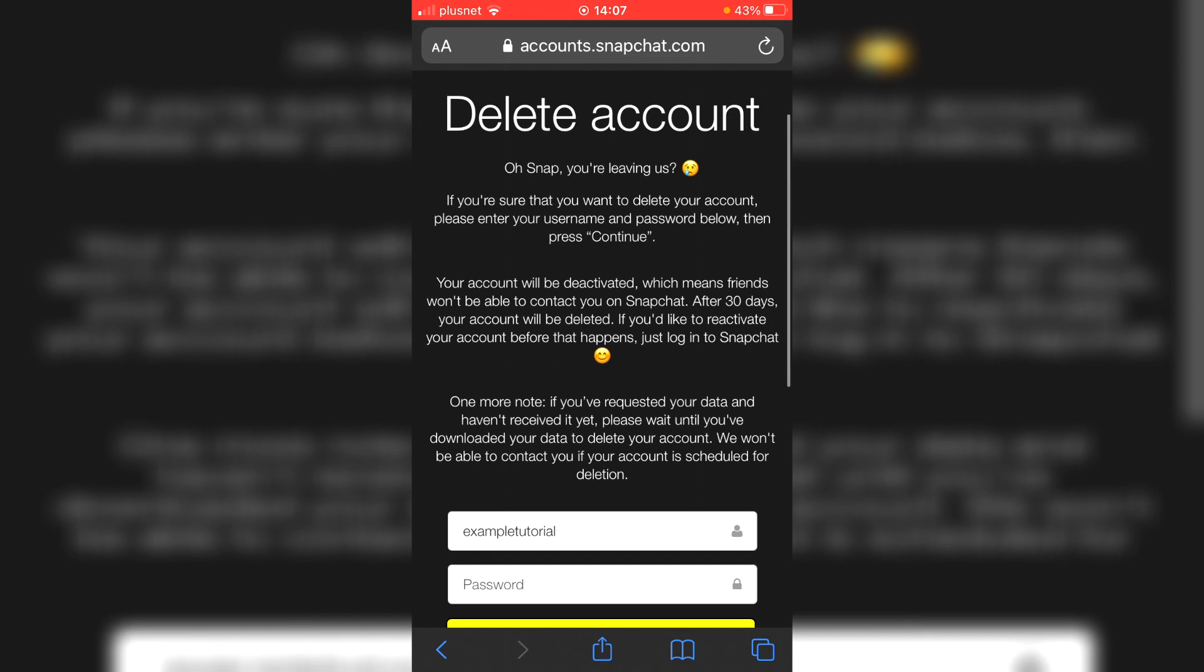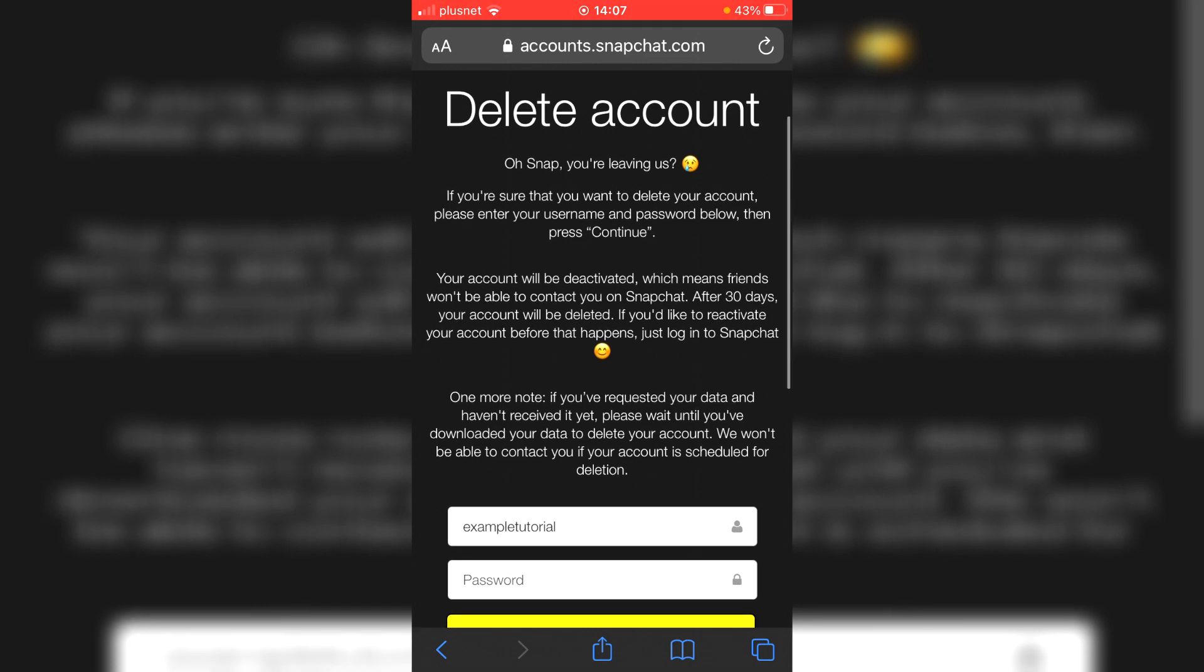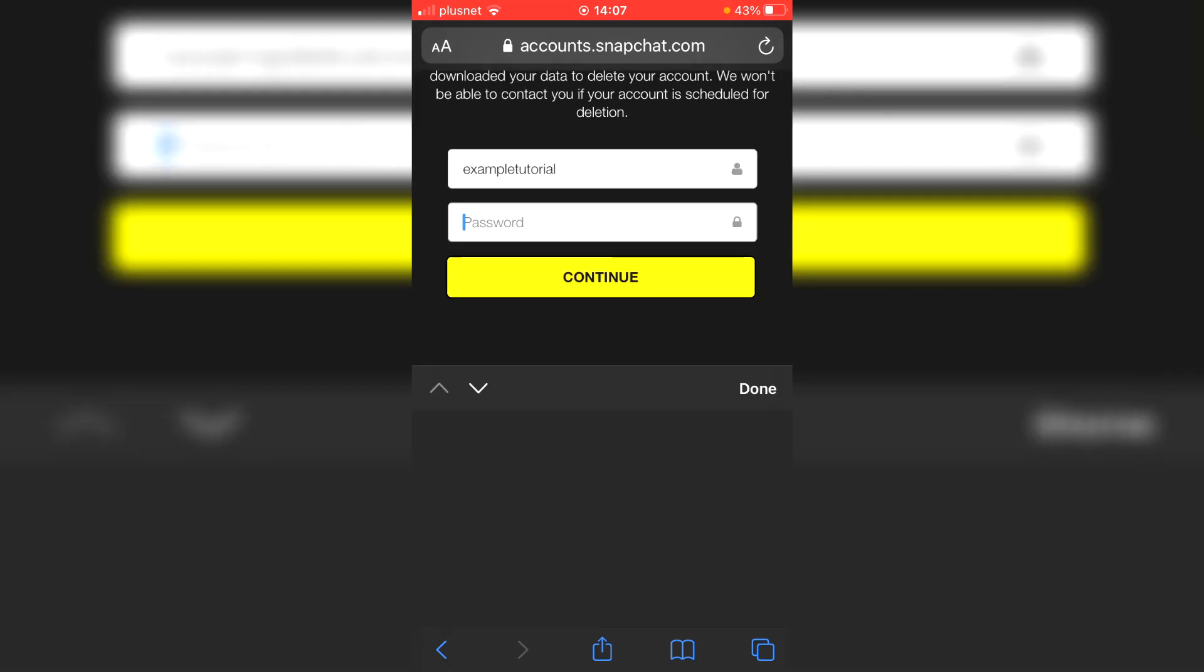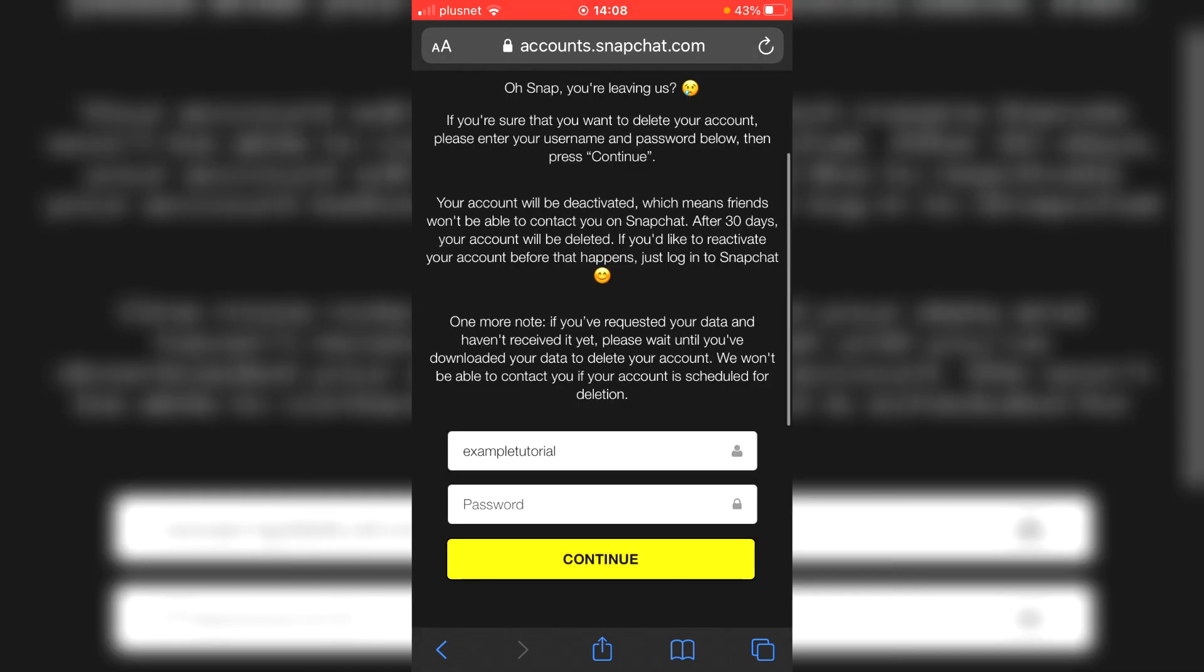After 30 days, your account will be deleted. If you'd like to reactivate your account before that happens, just log into Snapchat. So essentially, your account will be deleted after 30 days, but people can't message you for the 30 days. You have to wait 30 days for your account to be fully deleted.